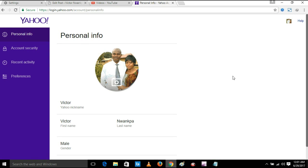From here you go to the security, you go to account security.